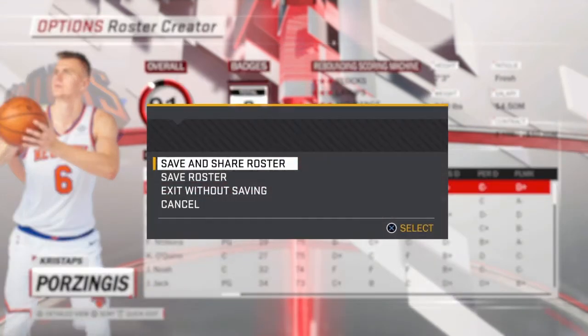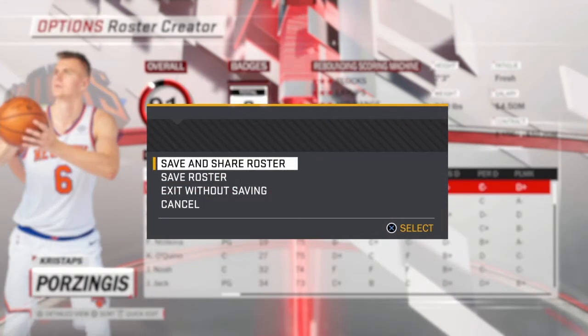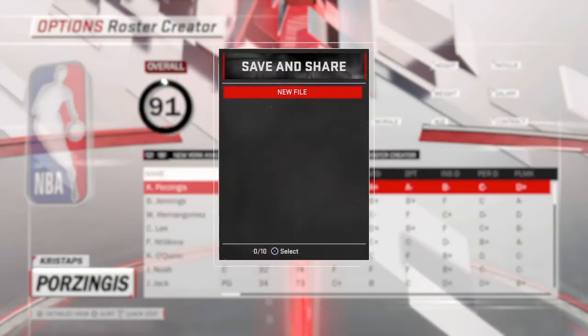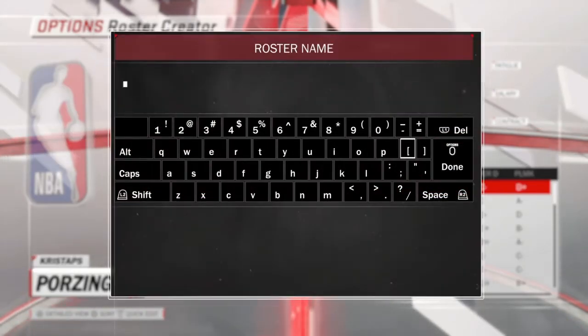Once you finish everything, you can save the roster or save and share the roster. I'm just going to save the roster file.